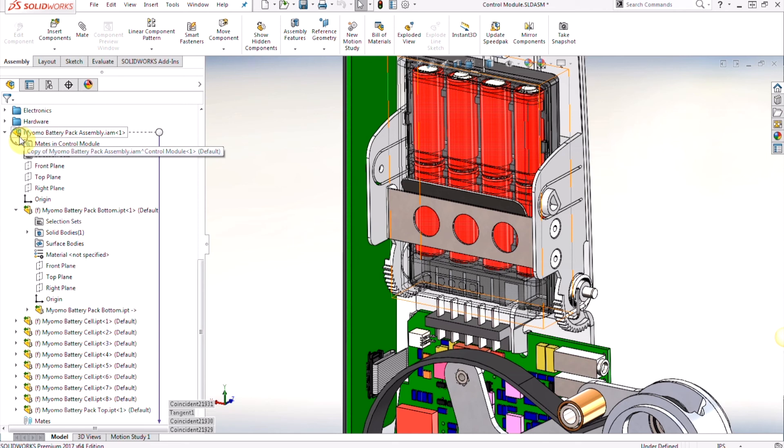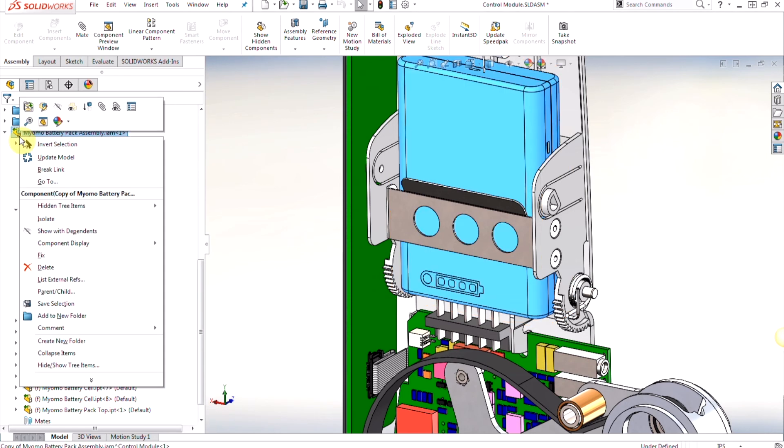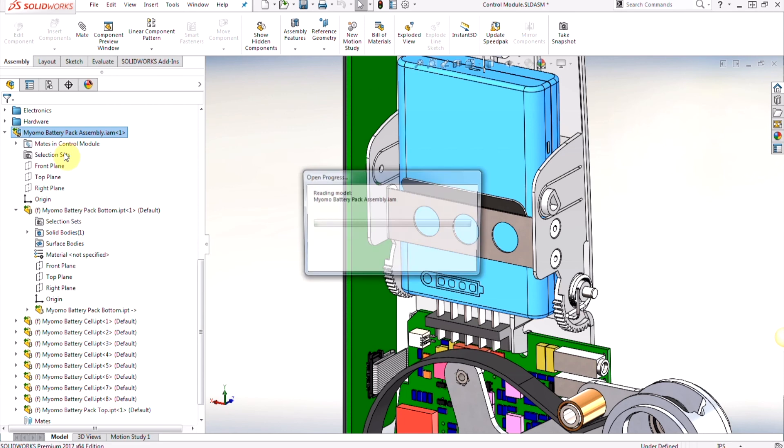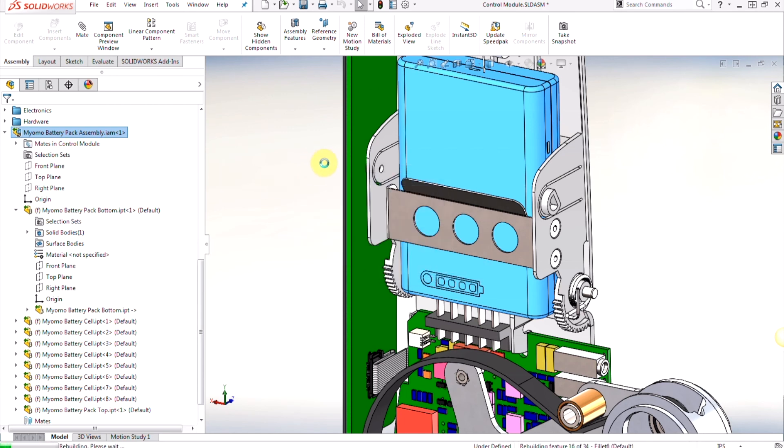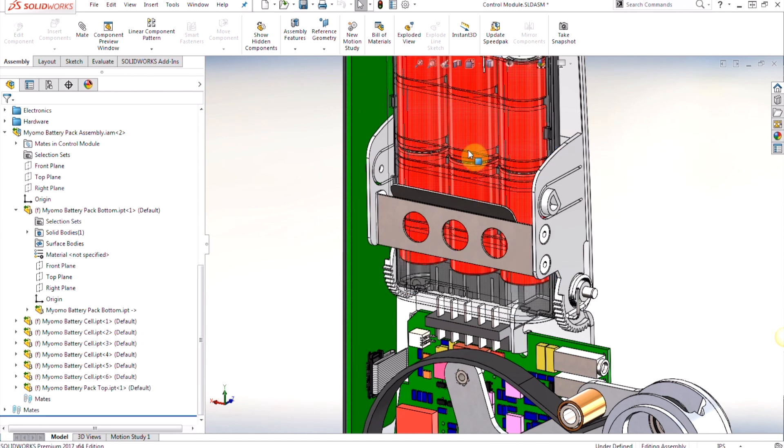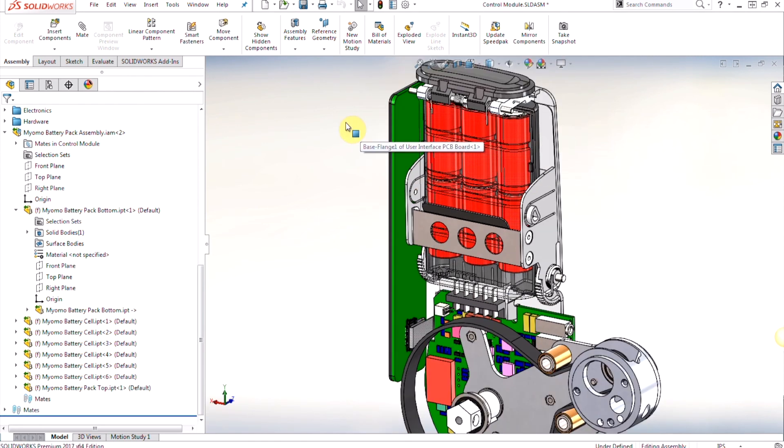And right click, you'll see there's a re-update model icon now available on your battery pack. By right clicking you'll also see update model, then afterwards you'll see that it's going to update the battery pack to reflect the new one. Instead of eight batteries there's now six, while still maintaining all the mates that we have.